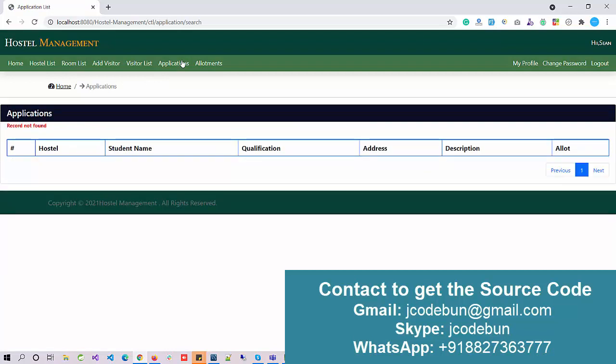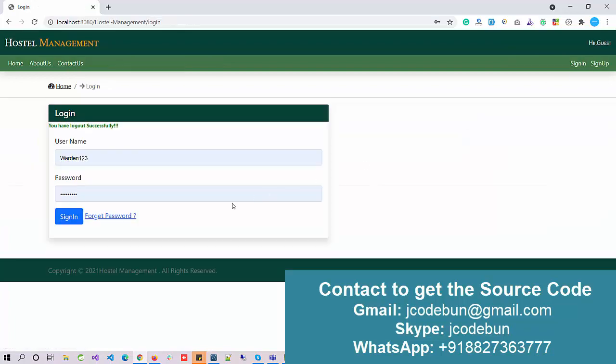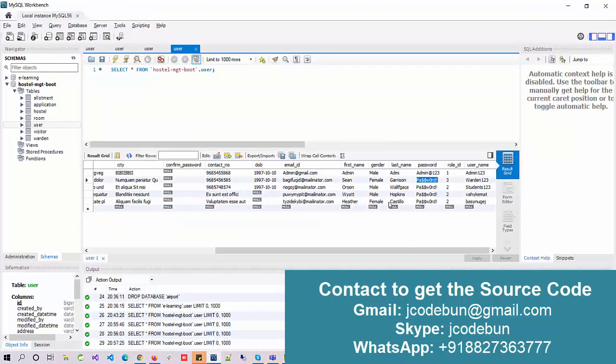If a student comes and wants to apply for admission into the hostel, they can fill in the application form from the user section. That form submission will then appear in the admin or warden view, where allotments for students can be checked.